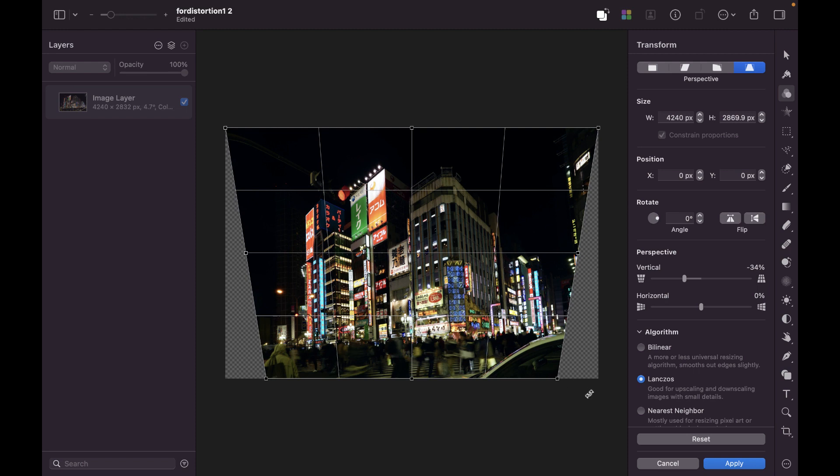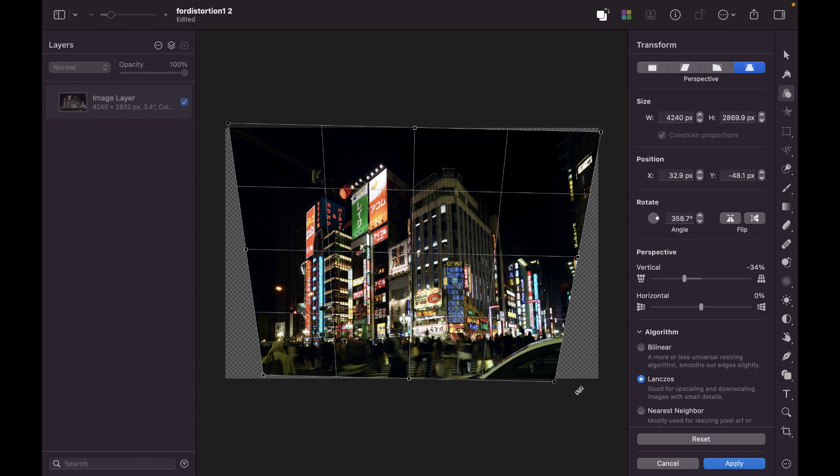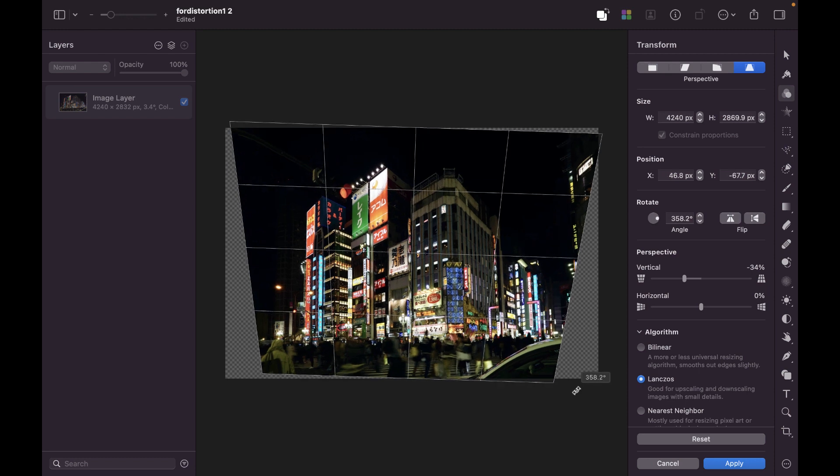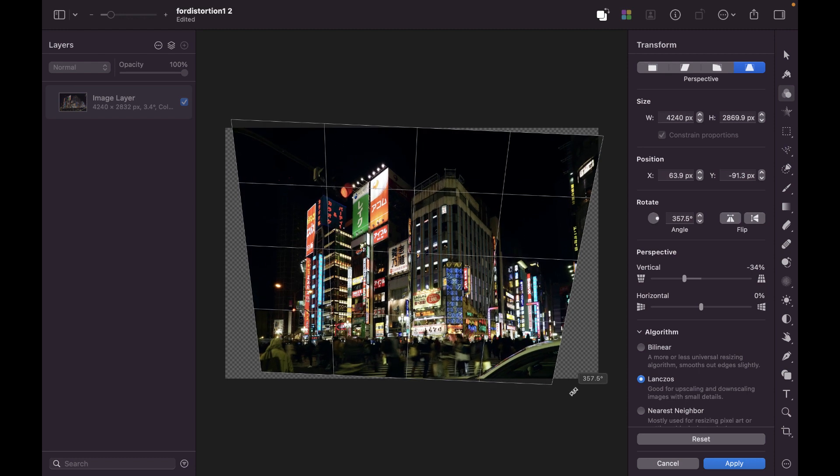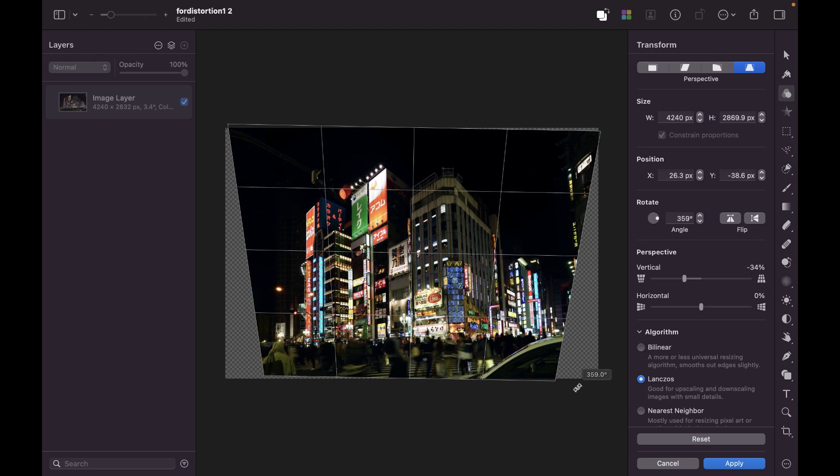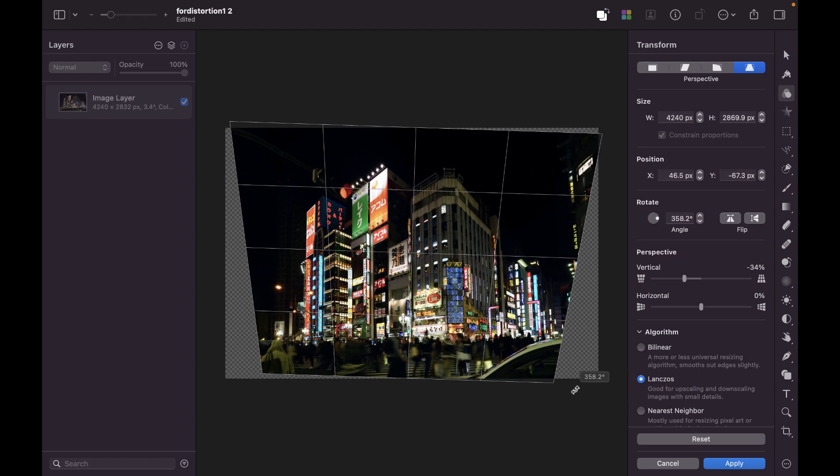Now, we can also rotate. Just place your mouse outside the grid and the cursor will turn into this curved double arrow here. And you can just rotate it in order to make the horizon straight here.